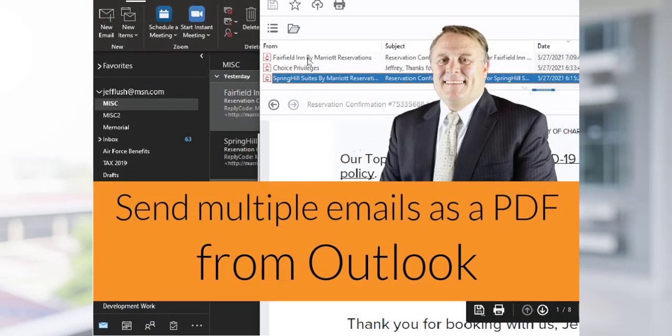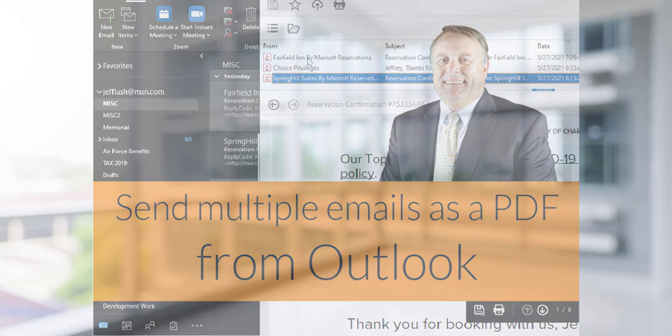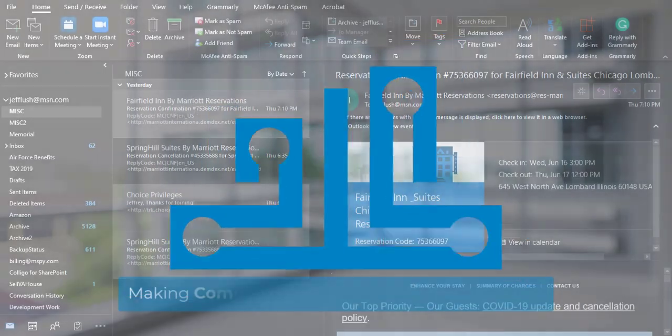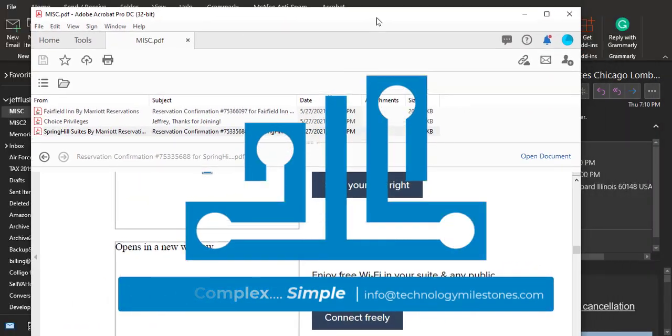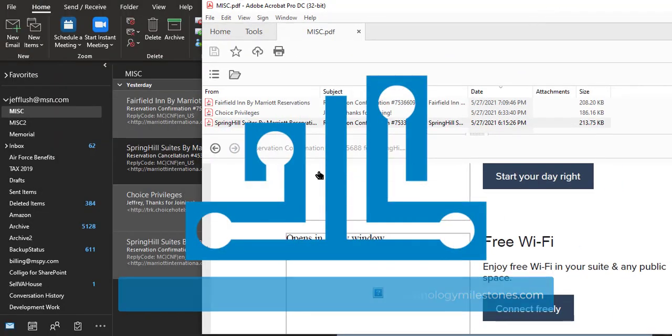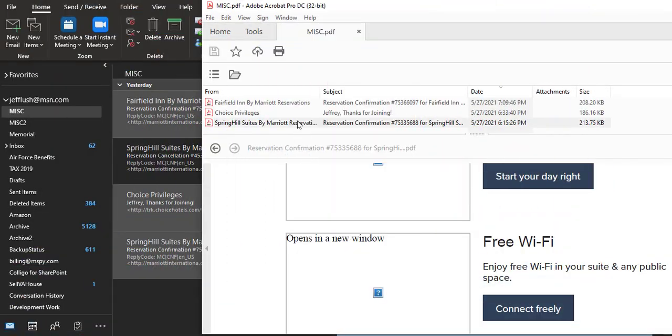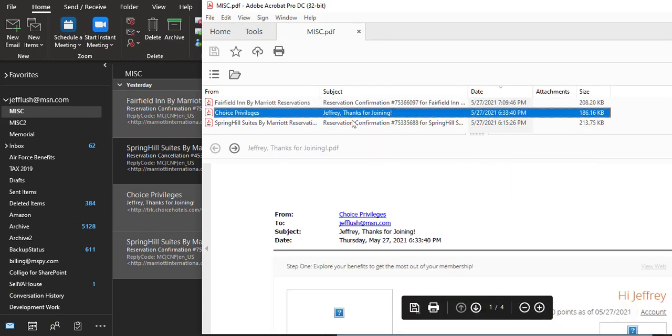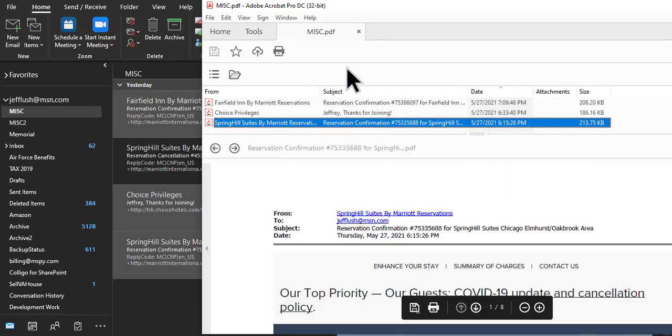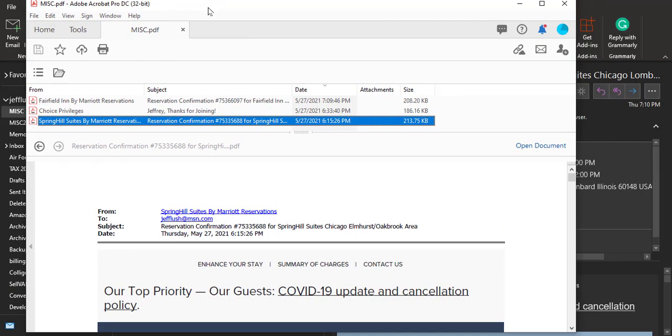So you have a lot of emails and you want to save them to a file. Maybe you want to share them with somebody or just print them. How do we take these emails out of our mailbox and turn them into a PDF file that you can send to anybody? Stay tuned.